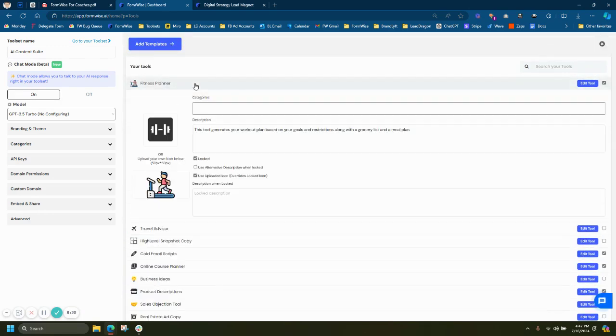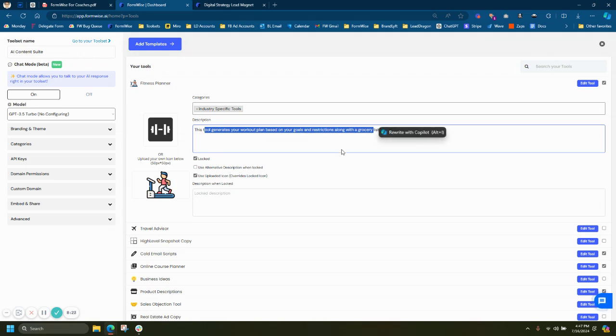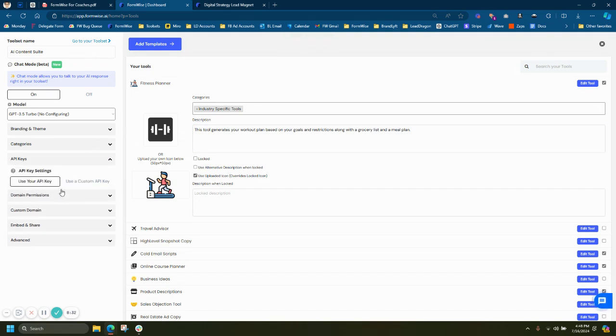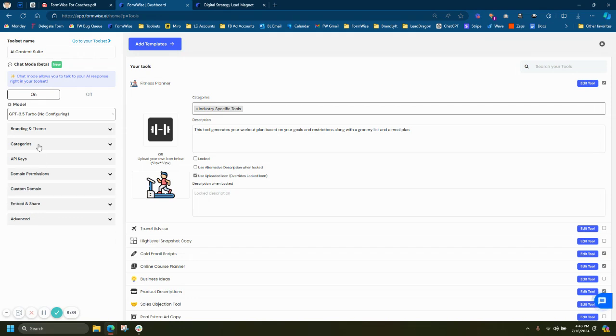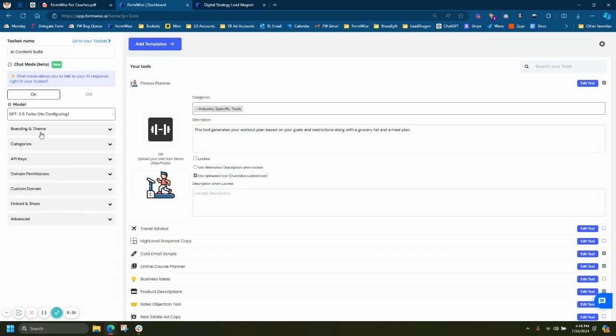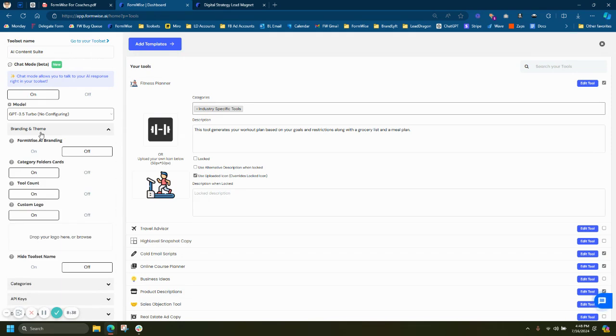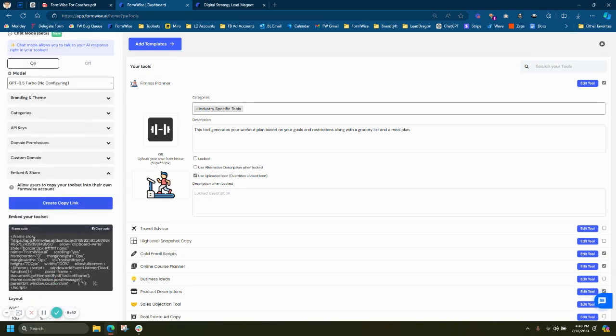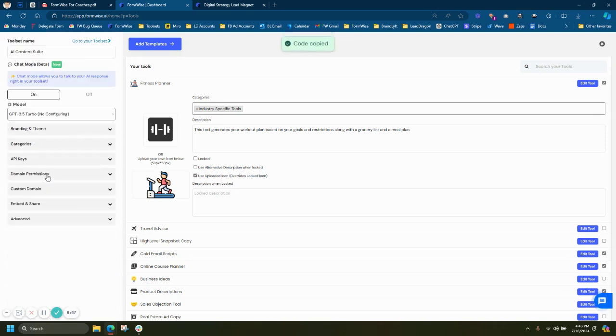As you can see, I have a quick fitness planner here. I can add them into categories. I can add a description. I can lock a tool. So if I have a freemium and a premium tool set, I'm able to do that. On the left side, I can choose to power this with my API key or with my client's API key. I can add categories. I can add my logo, remove the branding. Everything is white labeled. And, of course, grab that embed code. There's a few other customization options here that you'll also be able to find and fine-tune.